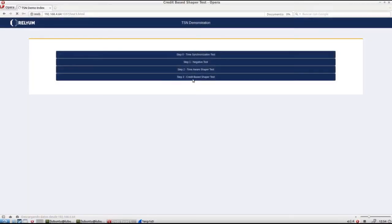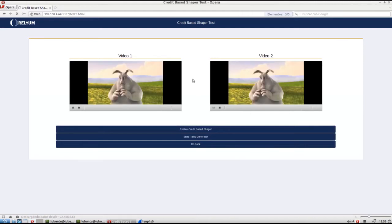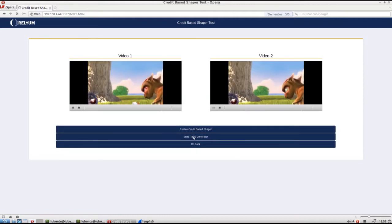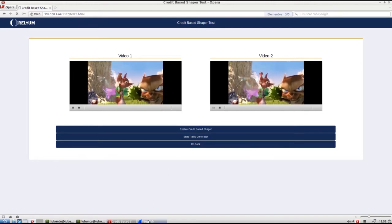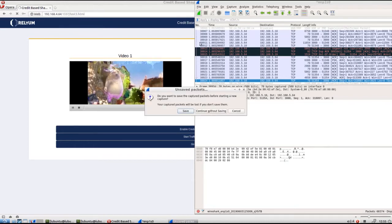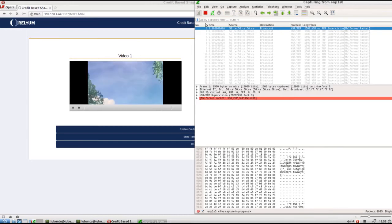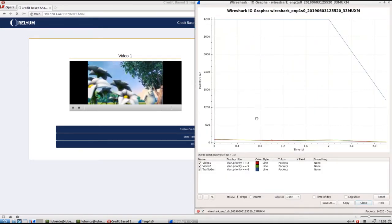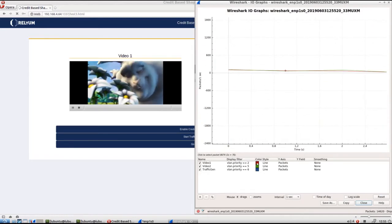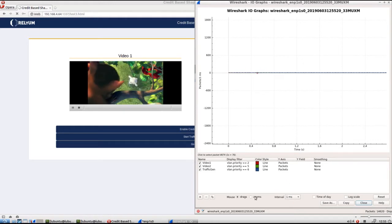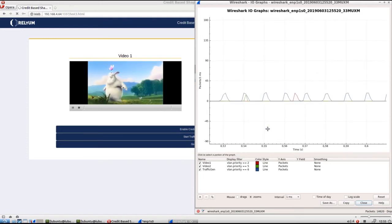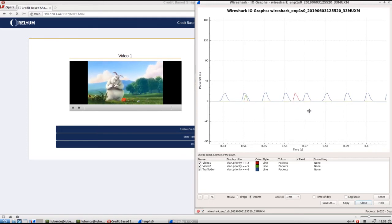IEEE 802.1QAV allows the definition of the maximum fraction of the bandwidth available to a determined queue. Following the previous test situation, the Credit Base Shaper will help to limit the bandwidth used by the noise traffic in the slot. Click on Enable Credit Base Shaper to limit priority 6 traffic — that is, load traffic — at 20% of the bandwidth of the corresponding slot. Then click on Start Frame Generator to transmit priority 6 load traffic with 1000 Mbps bitrate. That would fill the assigned slot with 250 Mbps bandwidth. Both videos are still displaying correctly. Without the Credit Base Shaper feature, the load traffic would cause a congestion situation and would block the video 2 playback, as in the previous test. WireShark shows how effectively the load traffic has been reduced to 20% of the bandwidth of the slot, that is, to 50 Mbps. It also shows how the video streams are received without any delay.